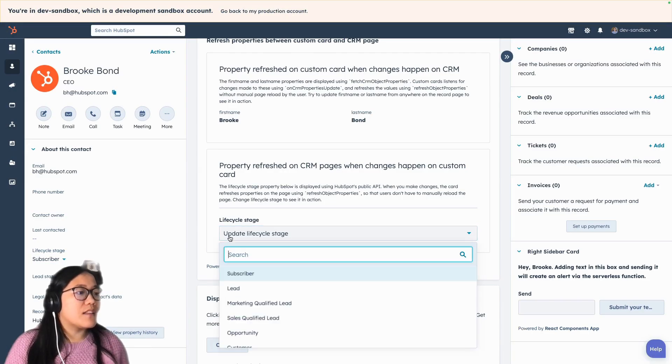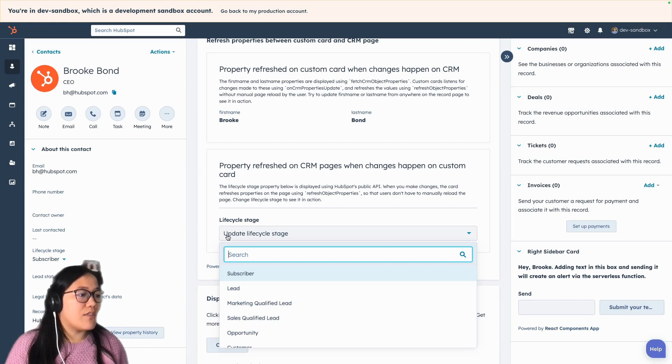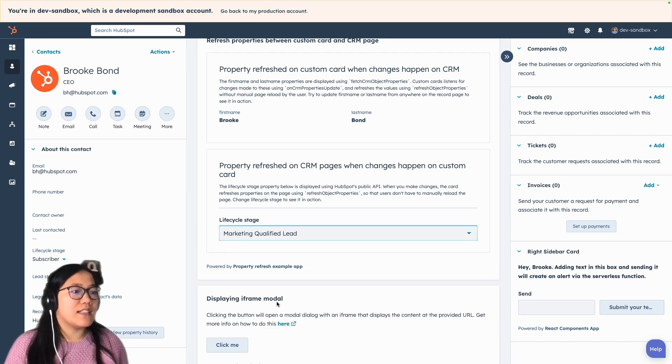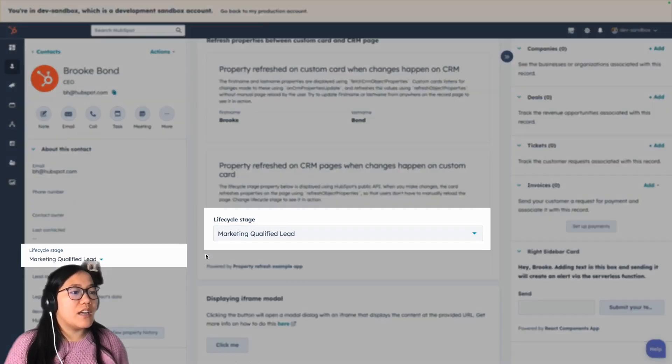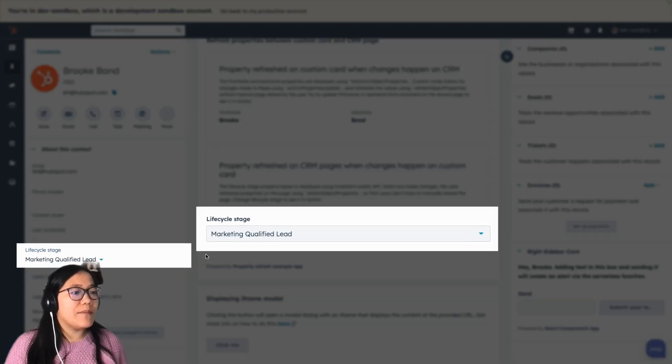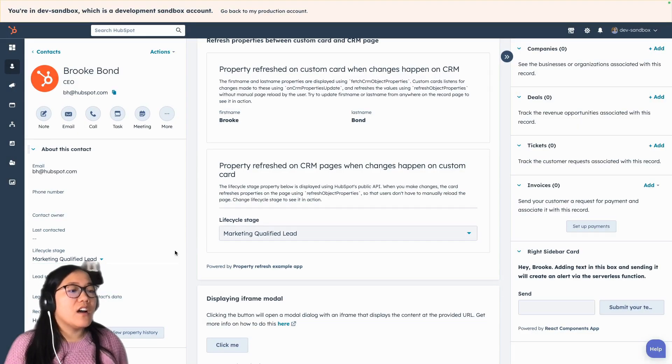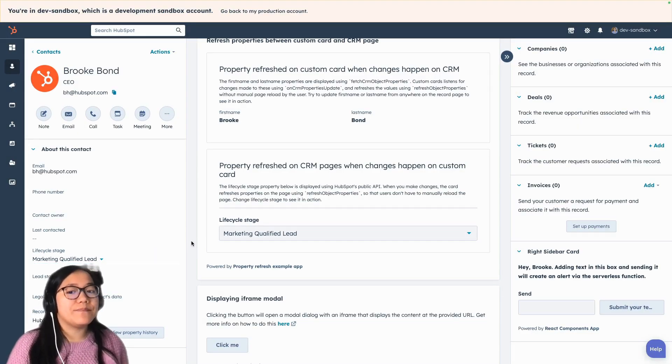So we're going to update the lifecycle stage from subscriber, let's change it to a marketing qualified lead. Once we click off of that, it changes as well really quickly on the side to marketing qualified lead.